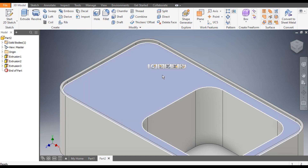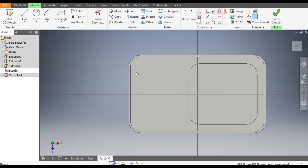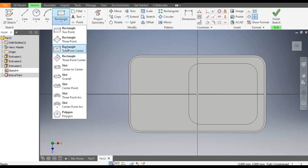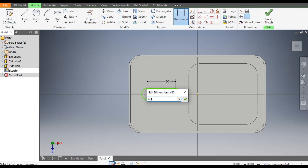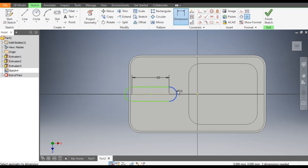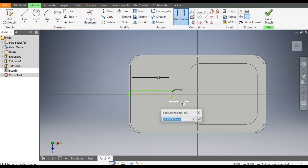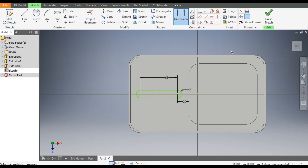Select this face and go to Create Sketch. From here select Center-to-Center Slot and make a slot profile. Go to Dimensions: give the center-to-center distance as 65mm and the radius as 7mm. Now go to Horizontal Constraint, select this center point and the center point of the slot — now the sketch is fully constrained.